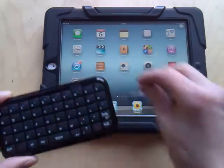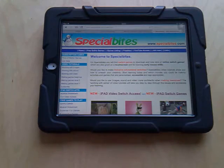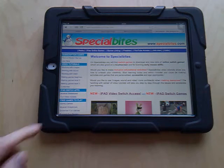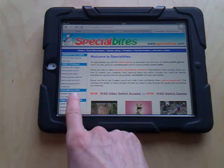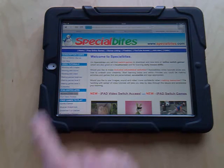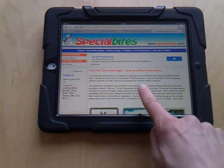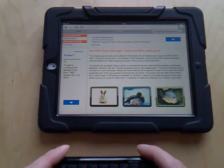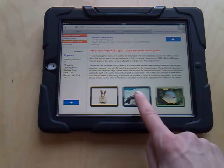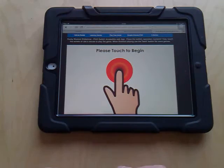Let's close down the settings and go into the web page — it's the home page of Special Bytes, specialbytes.com. Down here we can see iPad switch apps, and if we go to the musical slideshows and scroll down, we can see the activities here — a growing number of activities. Let's open up one of them — let's choose the middle one here — so it loads up.